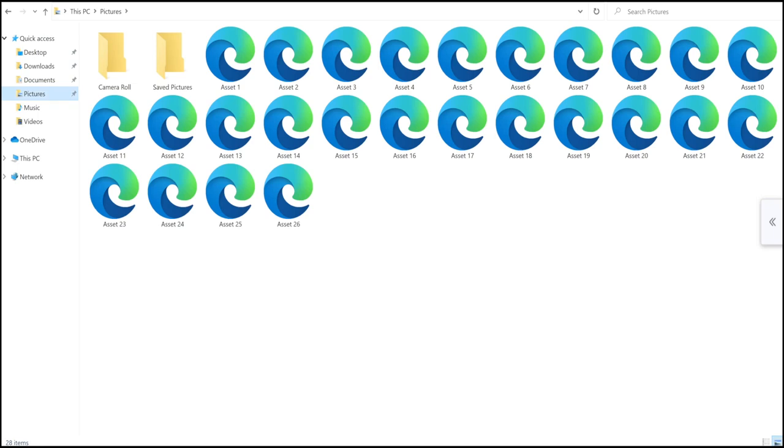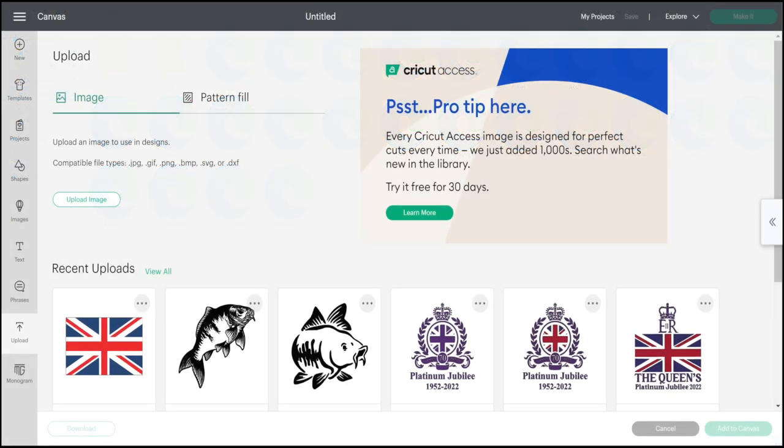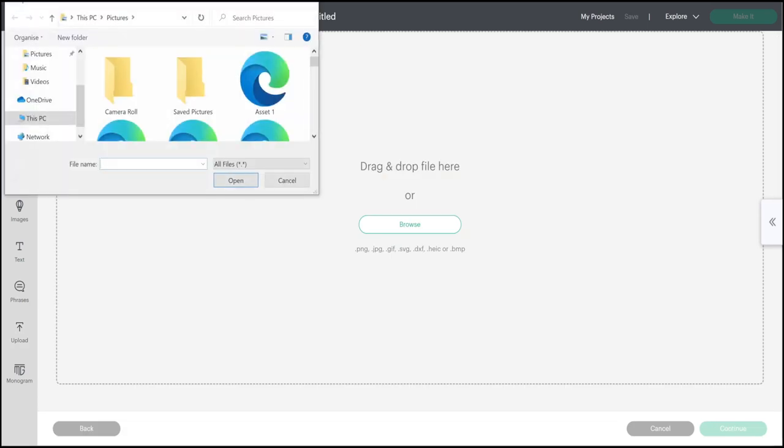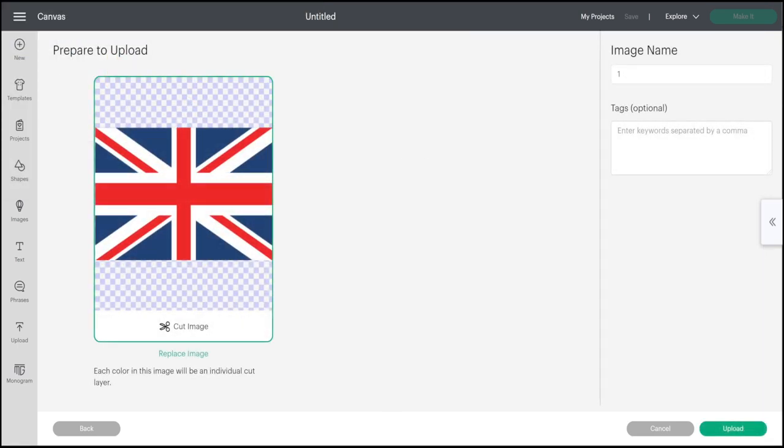If I then go to upload image and browse, I can then select the SVG, select open. Because it's an SVG there's no background removal step, so it'll come in like this and it'll always keep it as a cut image.